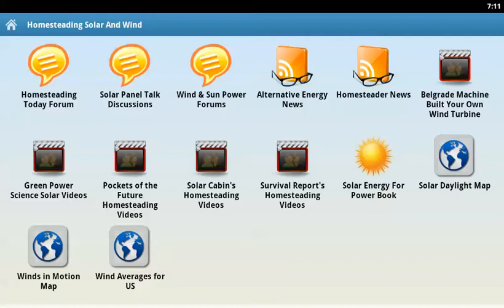Welcome to this video review from BookAndroid.com. This video review will cover homesteading, solar, and wind. It's one of our latest applications that is more than just a book.